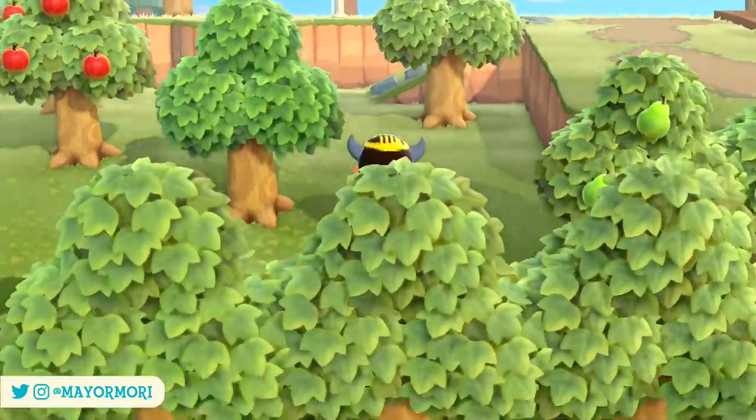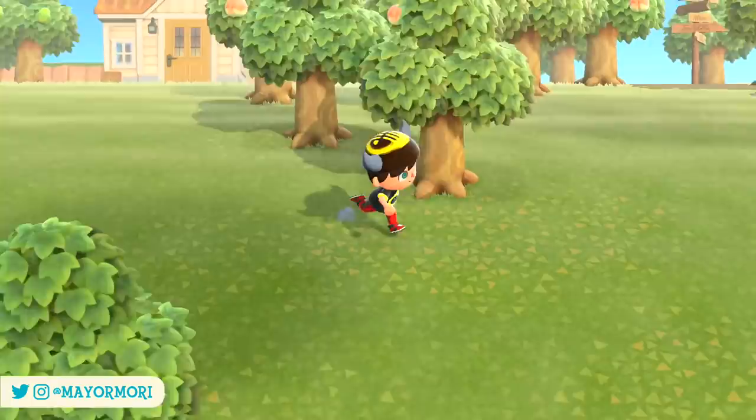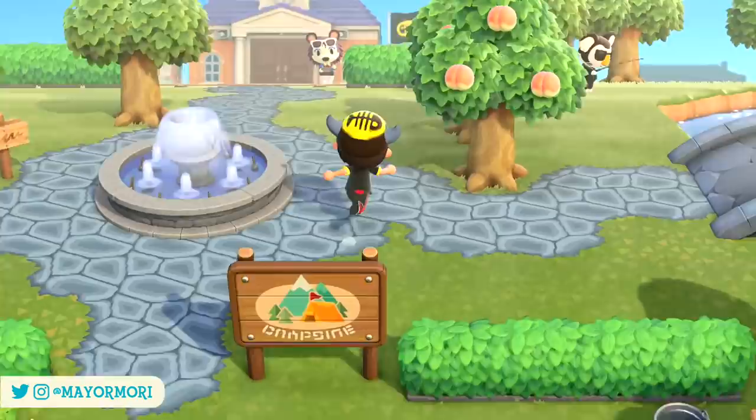Hey YouTube! Welcome back to a brand new Animal Crossing New Horizons video. Today we are taking a look at the custom design upgrades as well as some of the most creative umbrella designs and illusions and how to make them. It's a super fun one so without further ado let's get straight into today's video.